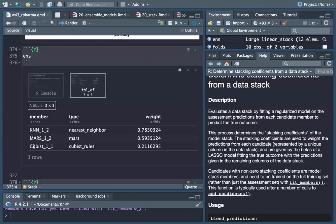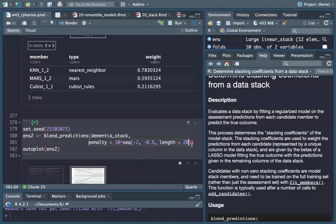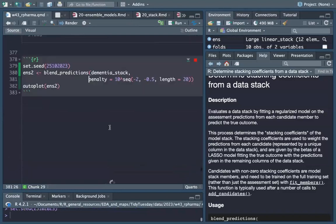We are left with three: nearest neighbors, MARS, and Cubist. The nearest neighbors have the highest rates, Cubist the lowest. If we set a different range for the penalty, we see different results.